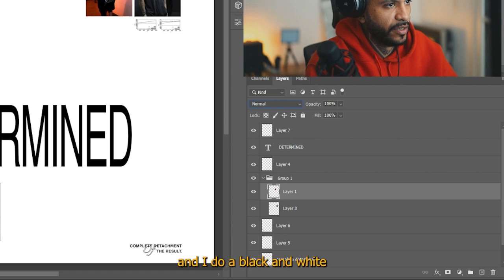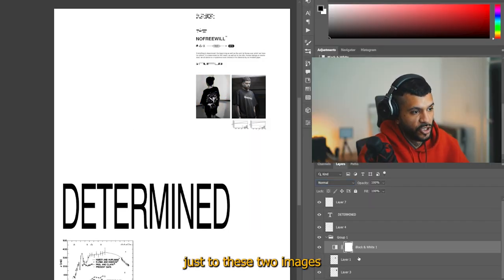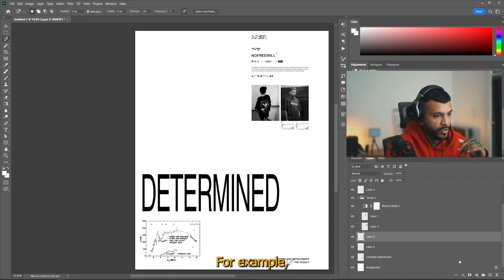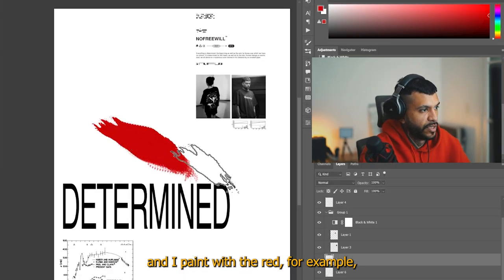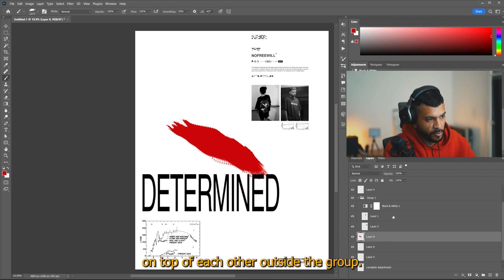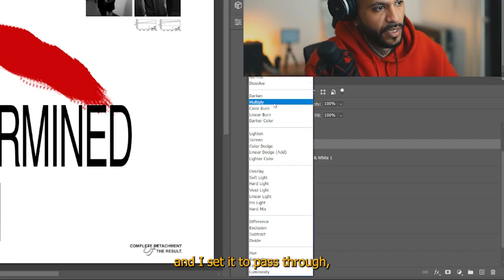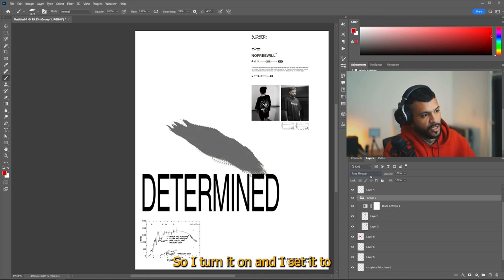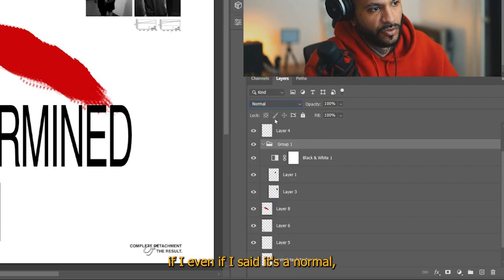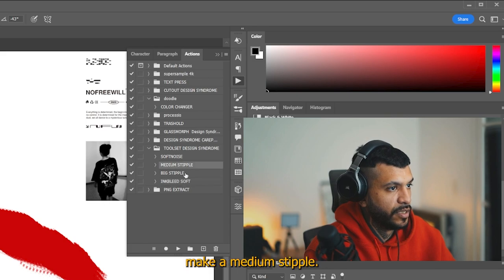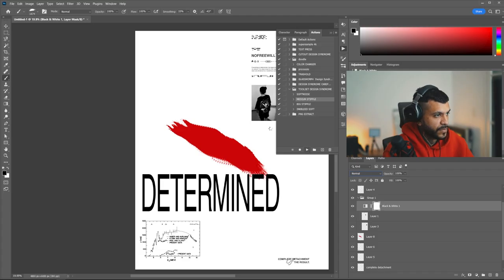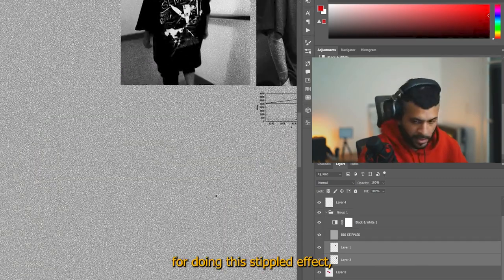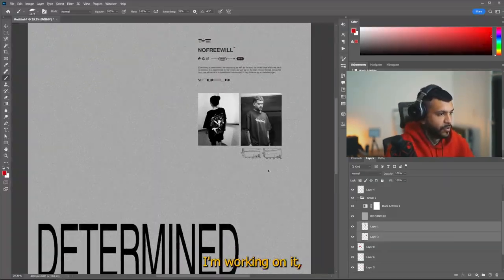It's not going to apply the multiply like stacking down. You know what I mean? Like, for example, if I go here and I do a black and white filter, it's going to do it just to these two images after it goes to the part below. For example, if I make a new layer here and I paint with red, you see it's red because it's not collapsing all the effects on top of each other outside the group. You see, if I go to the group and I set it to pass through, you see how the black and white is starting to affect this layer here. And now actually I'm going to make a medium stipple and set it here. This is an action that I made for doing this stipple effect, but it's not out yet. I'm working on it.